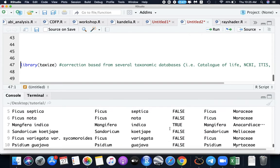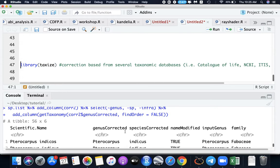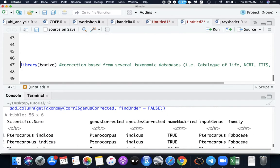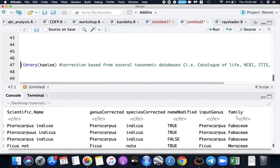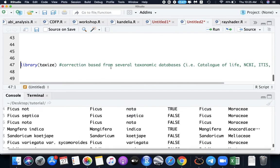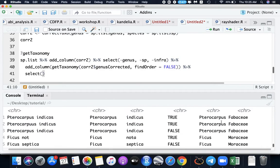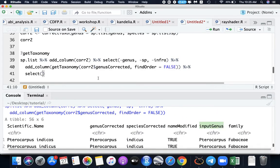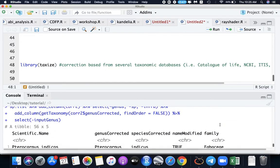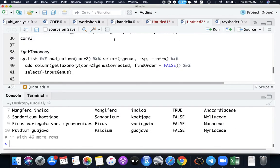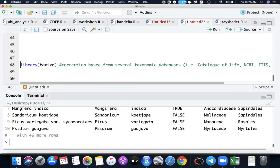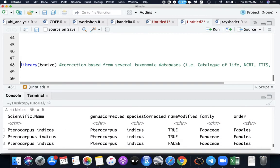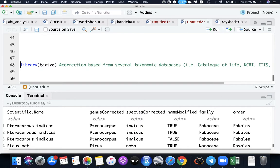If we run this file, now it gives me scientific name, the genus corrected, species corrected, if the name is modified, input genus, family, and there's one more here. Let's clean the data by using the function select and remove input genus. So now I have family. FindOrder should be true. So now we have order, family Fabaceae, order Fabales.